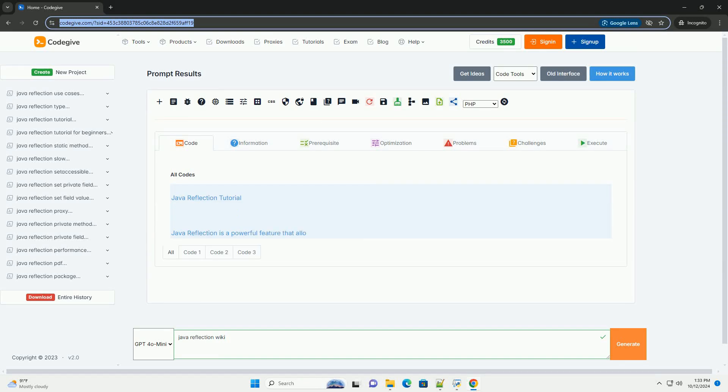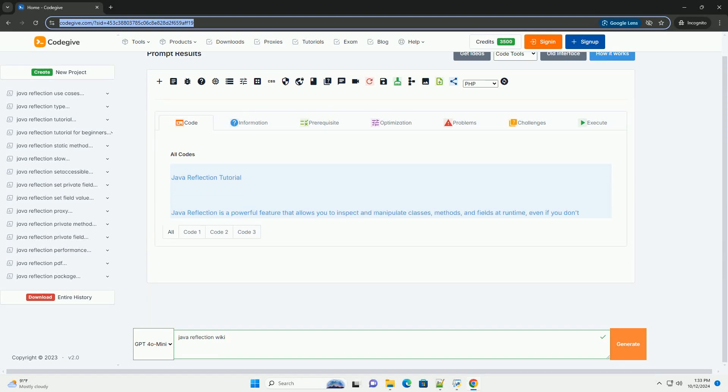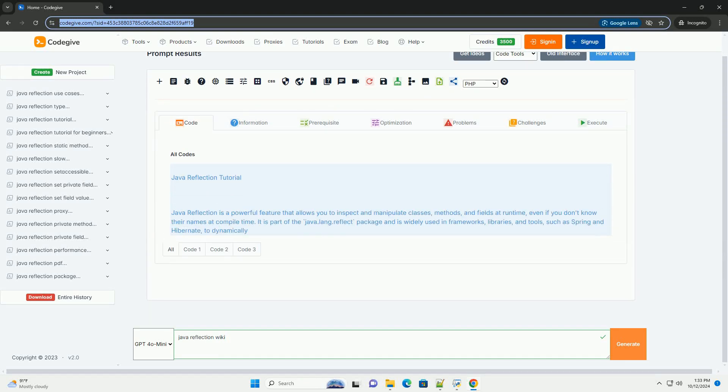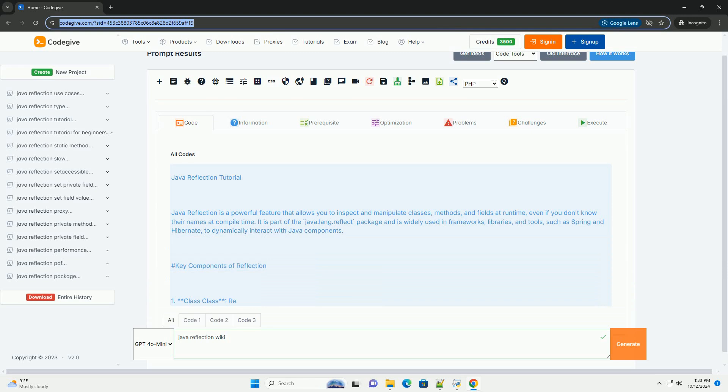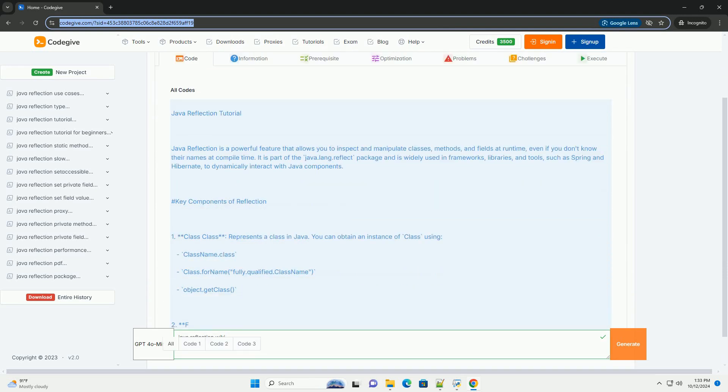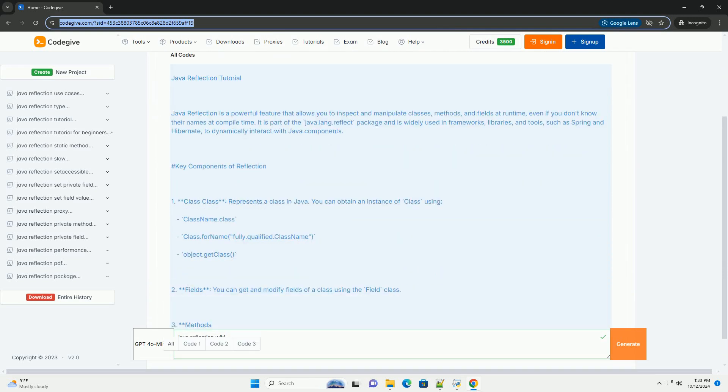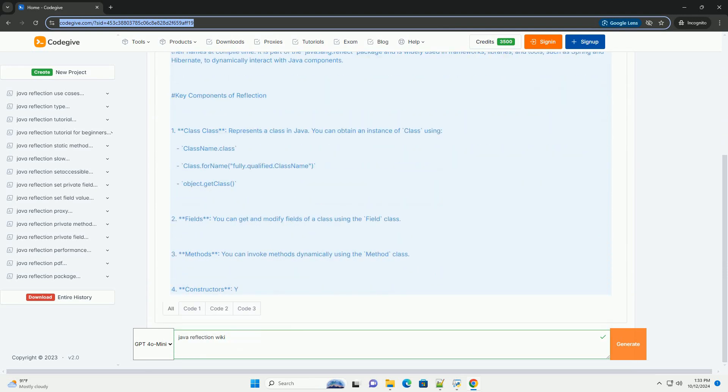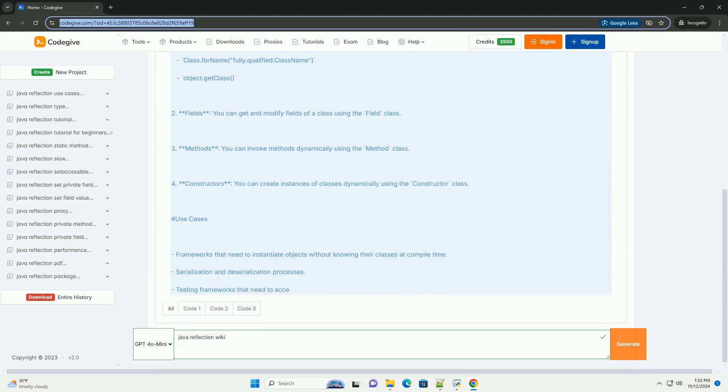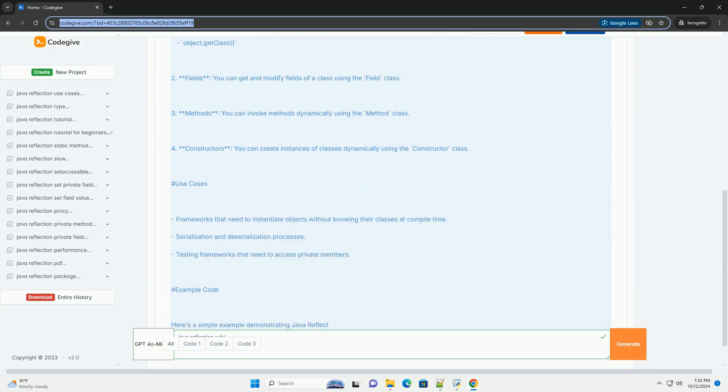Download this code and get free GPT-40 from CodeGive.com, link in the description below. Java Reflection Tutorial: Java Reflection is a powerful feature that allows you